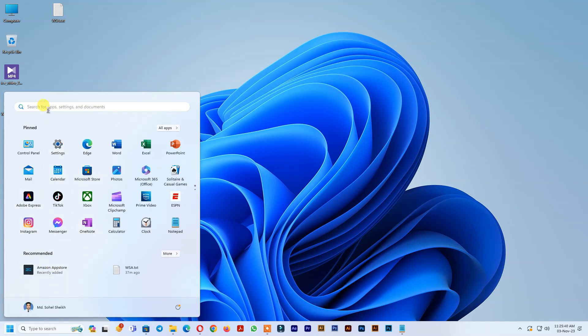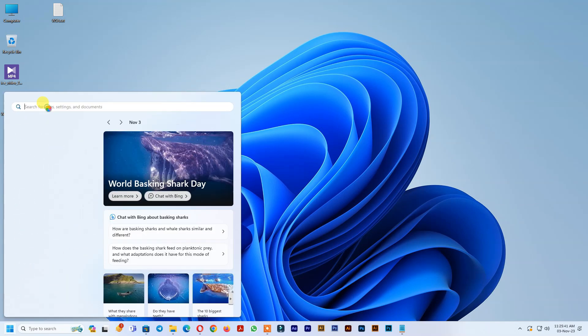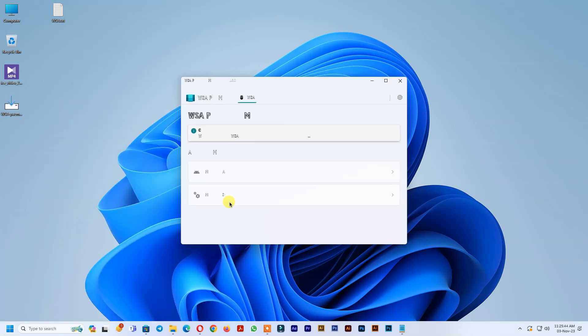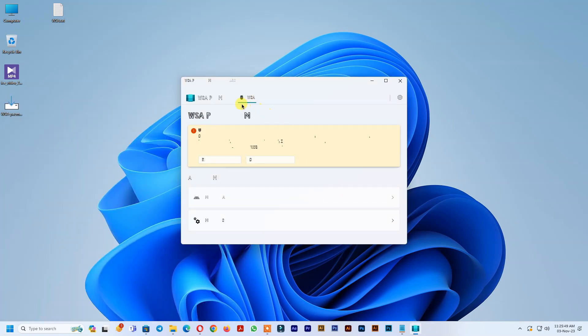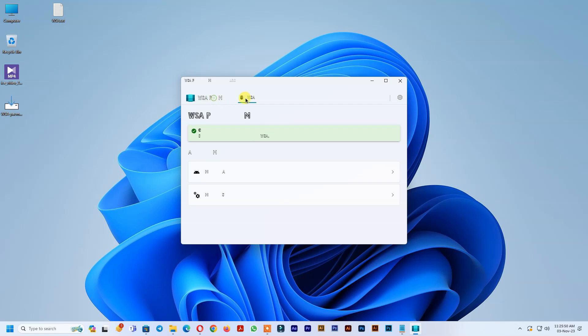Open WSA Pac-Man. Allow ADB Debugging. If it's showing green color, it's working well.